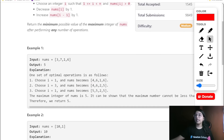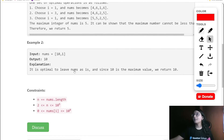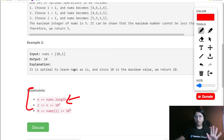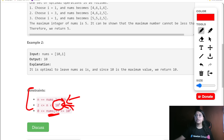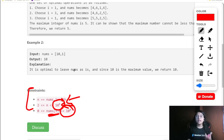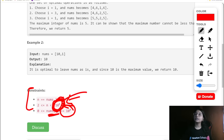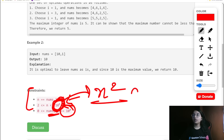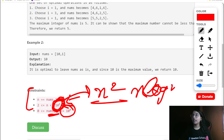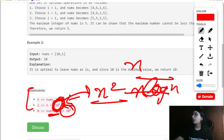Let us first check the constraints. The length n can go up to 10^5, and each number can go up to 10^9. So there may be some overflow issues for 10^9 that we will need to handle. Since n can go up to 10^5, an O(n²) solution won't work — we will need an O(n log n) or O(n) solution.